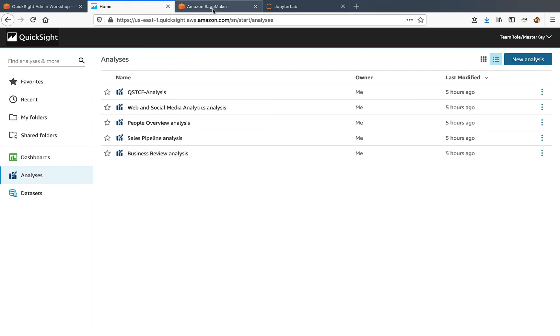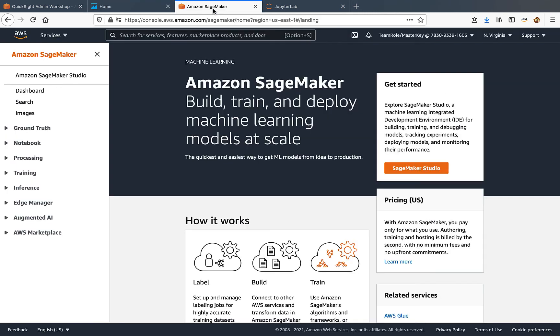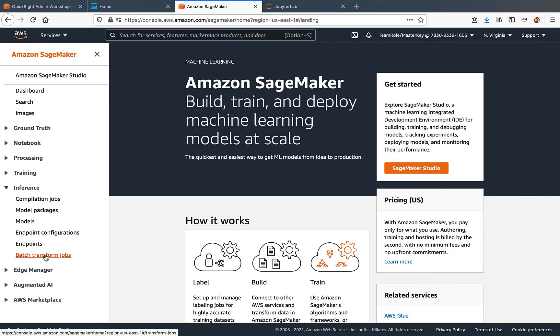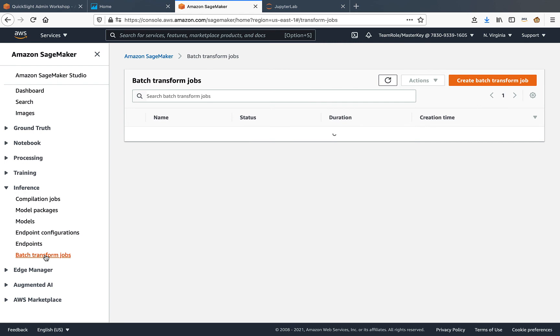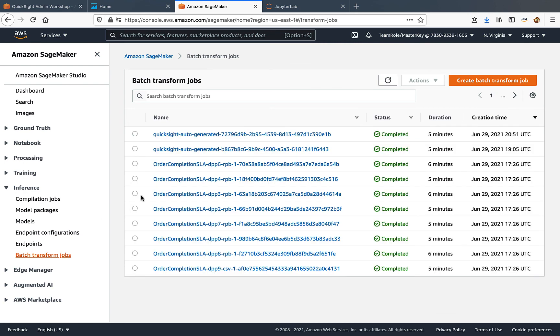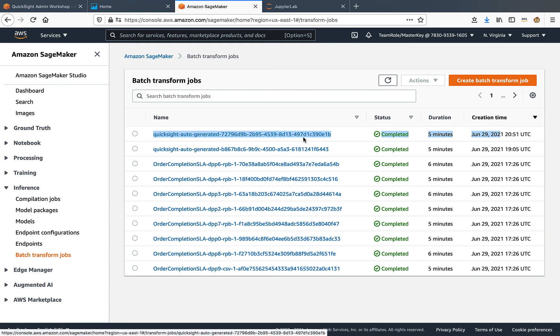Let's first check under SageMaker inference and batch transform job listing to make sure that the job completed. So we see here that QuickSight auto-generated job completed. It took about five minutes.